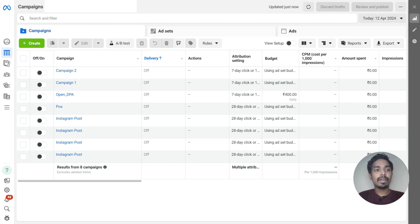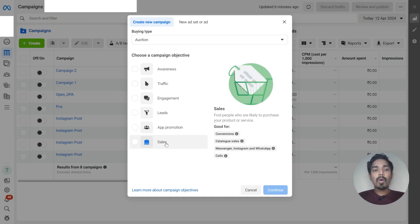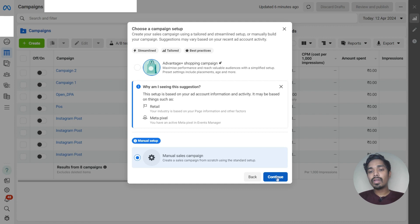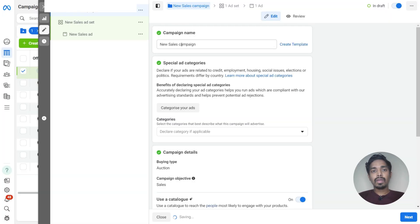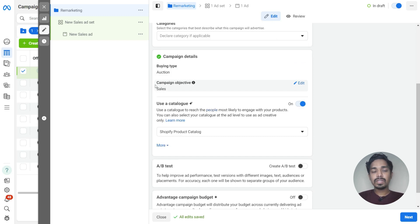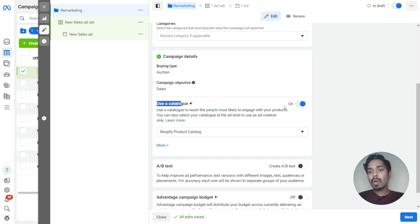First, just click on create. Choose the objective as sales and click on continue. Choose the manual sales campaign and click on continue. Name the campaign as remarketing. Here we have selected the campaign objective as sales, the use catalog is on, and we have selected the catalog — a Shopify product catalog.